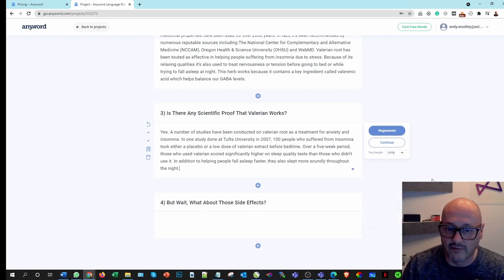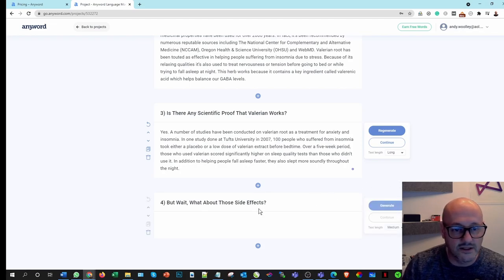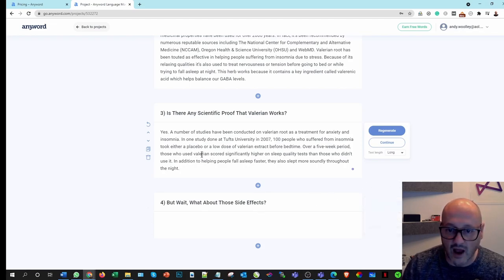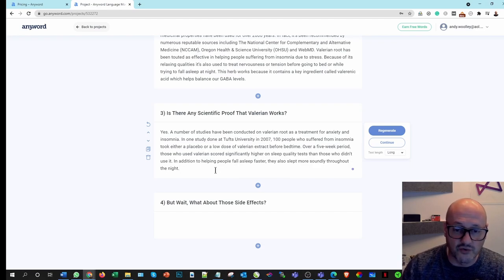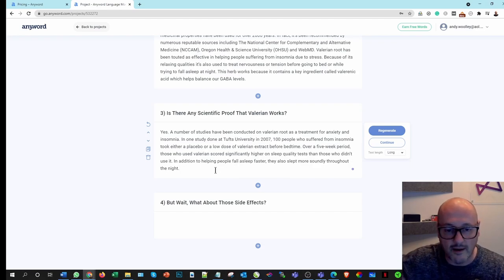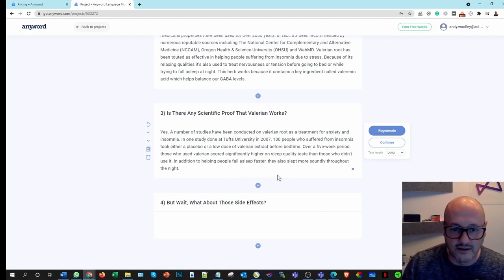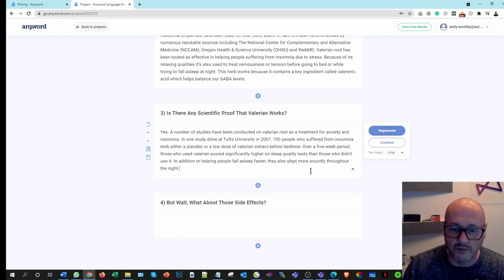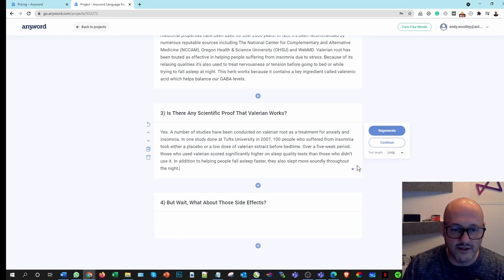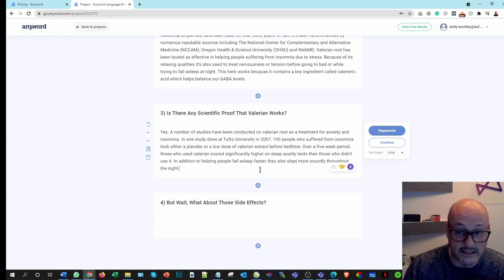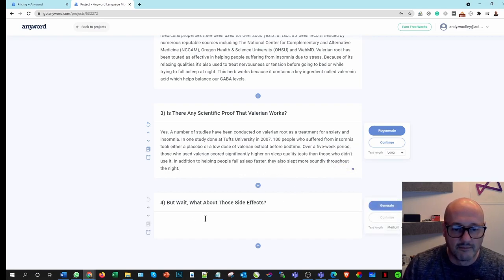So just read this one now. Is there any scientific proof that Valerian works? Yes, a number of studies. And it makes a reference to a study, which is great. I can create then a backlink for that. So that's good. That will add more value from an optimizing point of view. That's all right. It's not particularly long if that's what they consider as long.